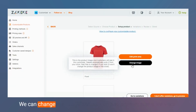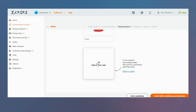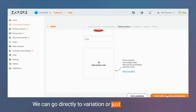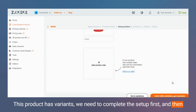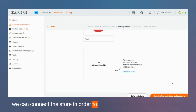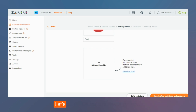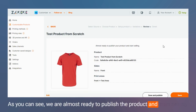We can change the image and add another size if we want. For variations, go directly to the Variation tab or go to the Preview. If this product has variants, we need to complete the setup first and then connect the store to import variants from the store itself. Let's go inside the Preview — as you can see, we are almost ready to publish the product and start selling.